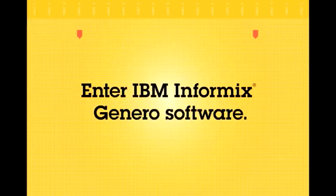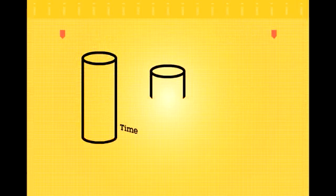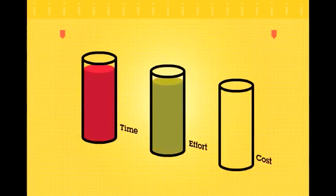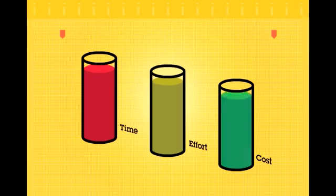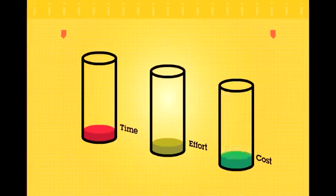Enter IBM Informix Genero software. This innovative application development and deployment environment helps you produce mission-critical applications faster, more easily, and with less cost.